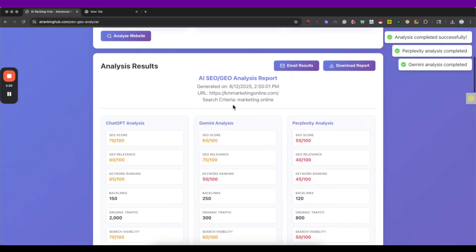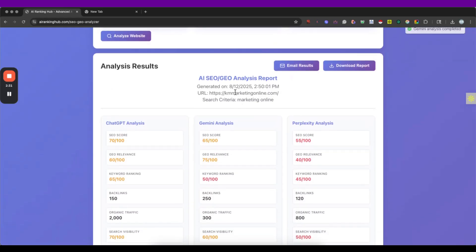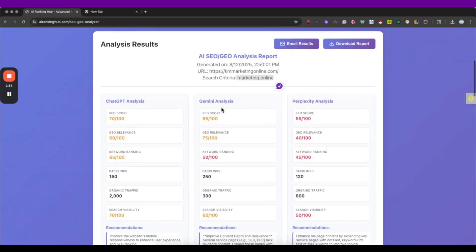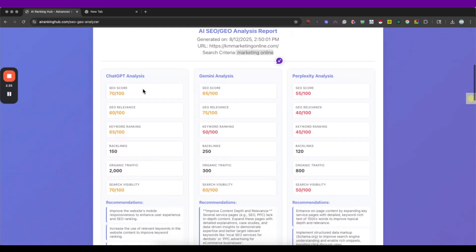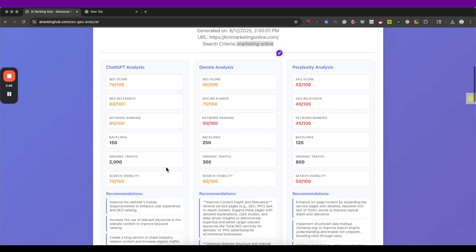So we have the URL and the search criteria and here I get a pretty accurate score and the geo relevance and how these different platforms are ranking and getting this information.